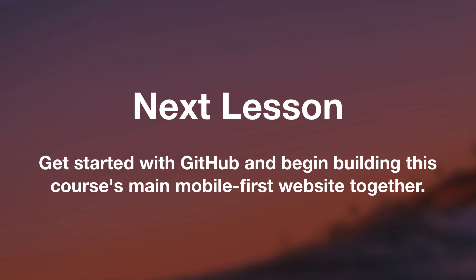In our next lesson I will help you create a free GitHub account and we will get started on the real meat and potatoes of this course. We will begin building the mobile first website together and you will be able to commit and push your progress at the end of every lesson up to your own personal GitHub repo. It's going to be a lot of fun, this is where things really start to take off. I will see you in the next lesson.